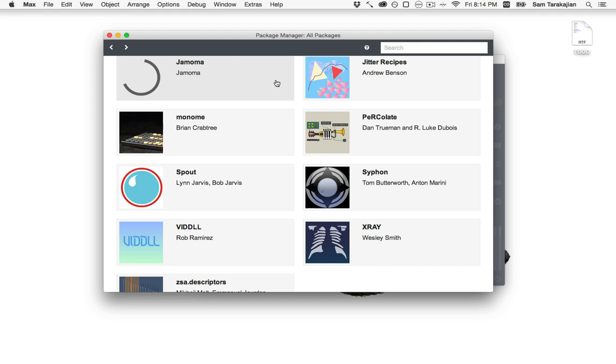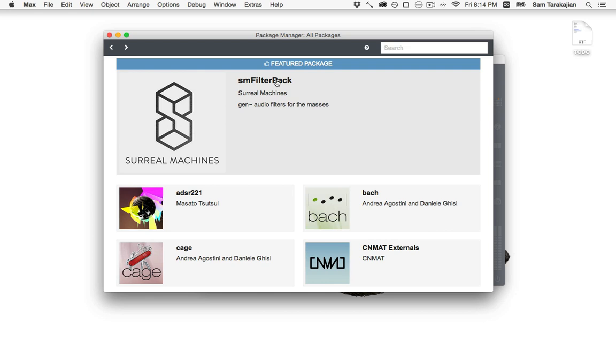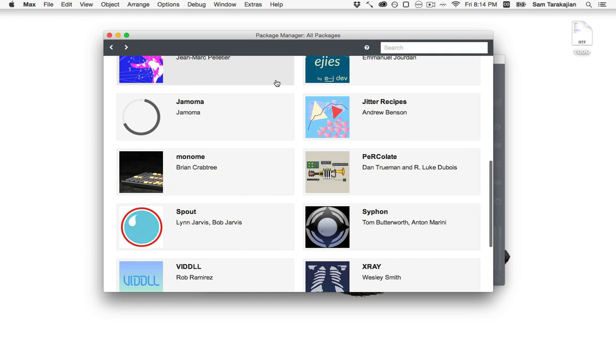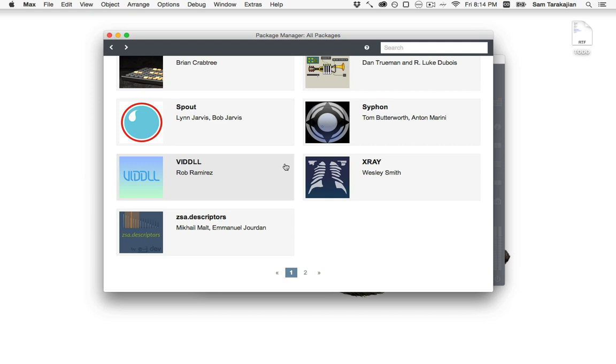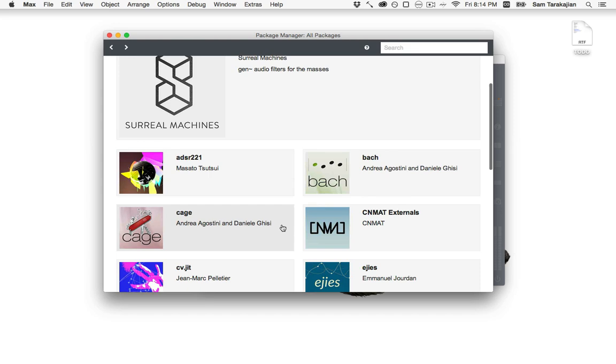Because being able to use all the other stuff that people have made, the externals and objects and stuff that people in the Max community have made is a huge part of being able to use the software itself. So the fact that they're now actually rolled up the package manager, I just want to say, has always been one of those pie in the sky features that, you know, five years ago, I would say, oh man, wouldn't it be great if Max had a package manager? And somebody at Cycling74 would say, yeah, that sure would be great with a knowing twinkle in their eye, like it would never happen. But here it is. It happened.